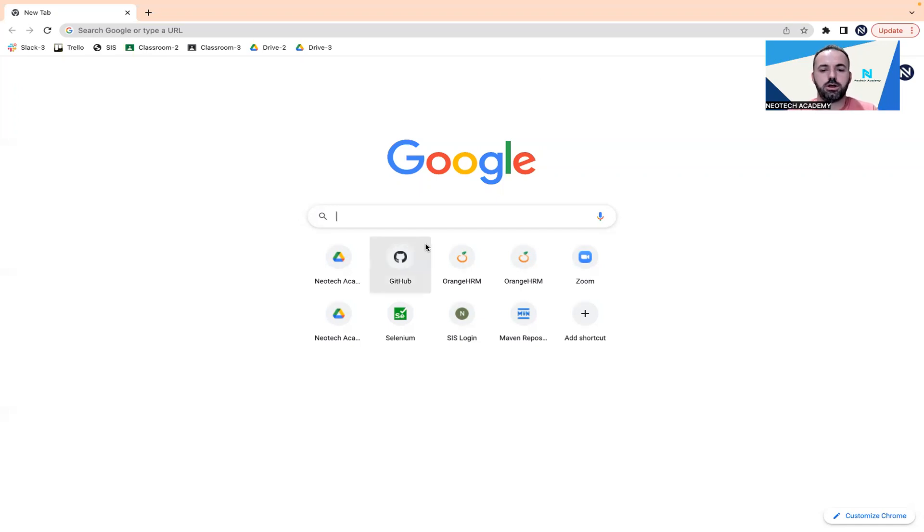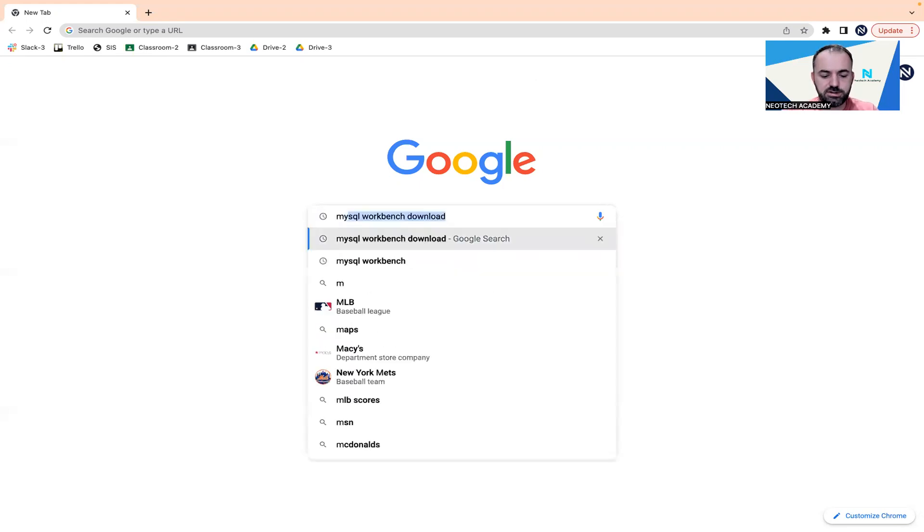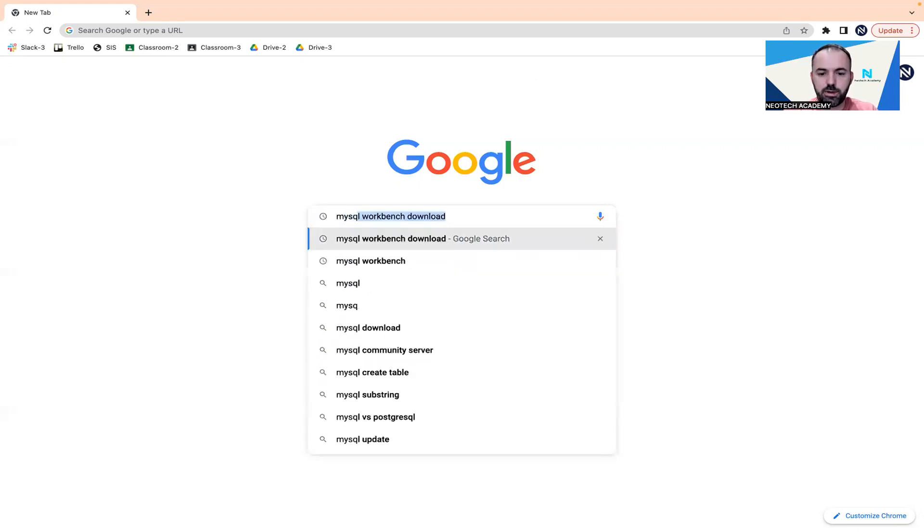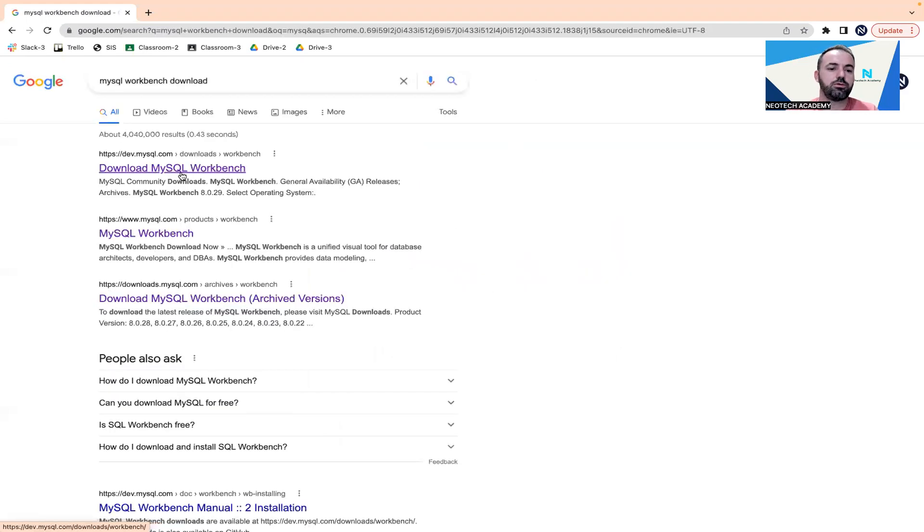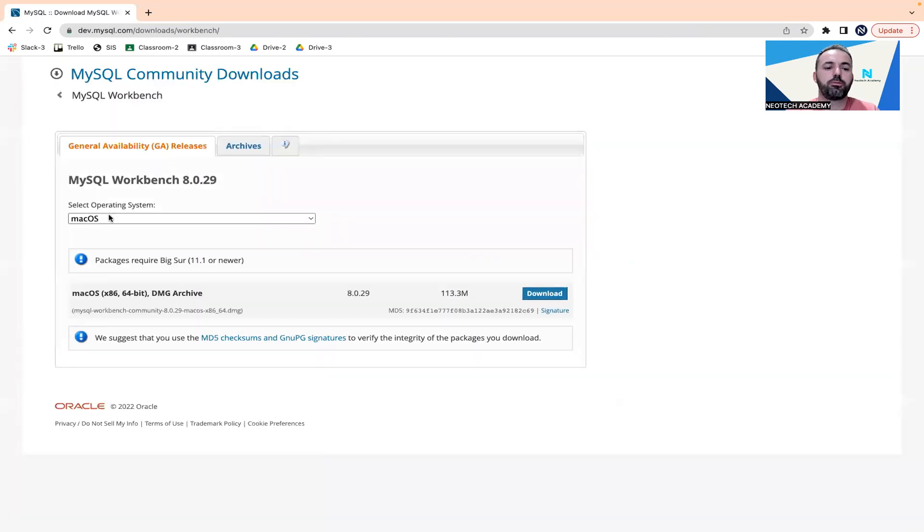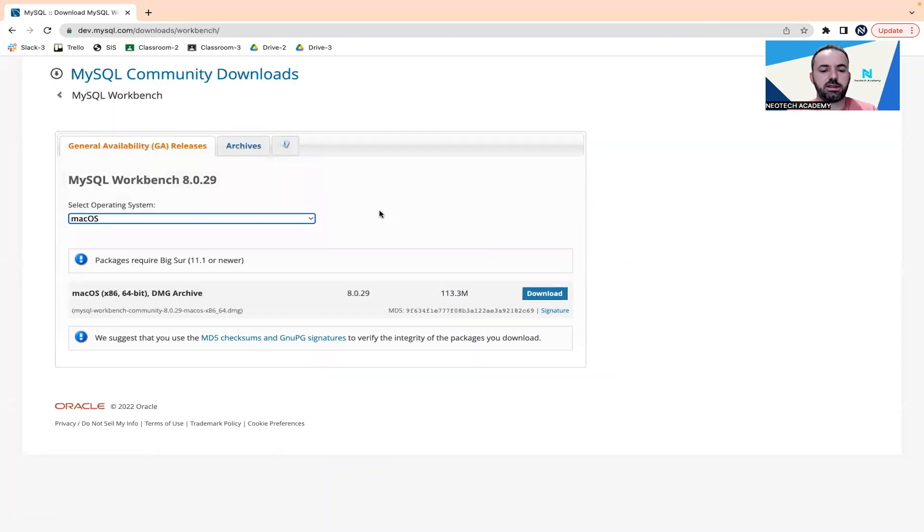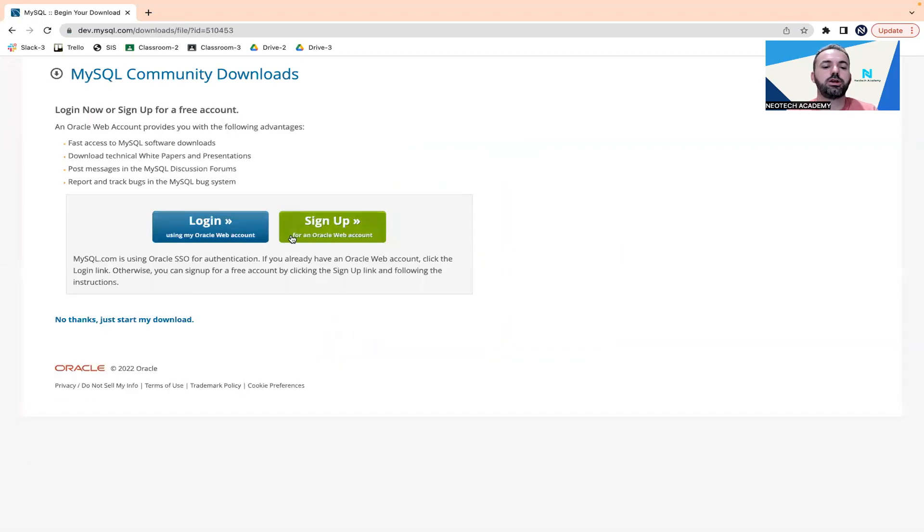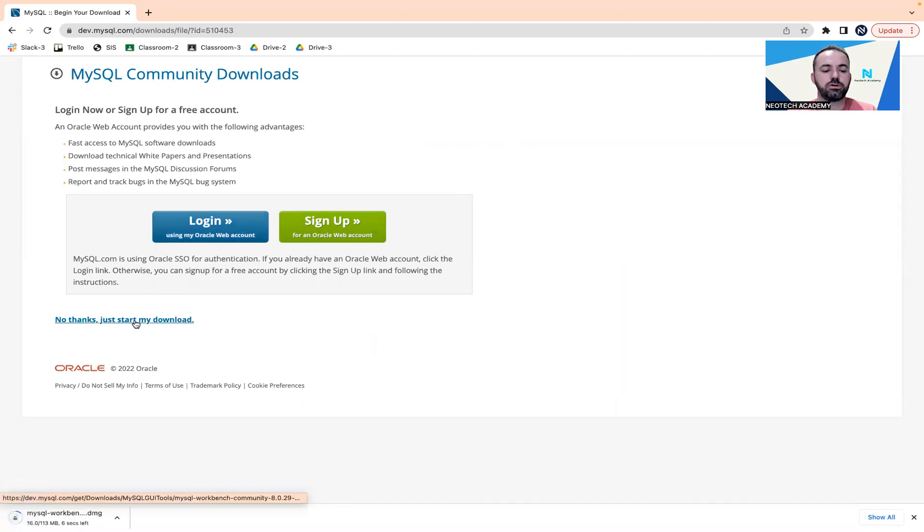Here in Google, I'm going to search for MySQL Workbench download and it will go to the download page. By default, Mac OS has been selected, so we're going to just click on download. And here you don't need to log into the Oracle website, you can just say no thanks, just start download.